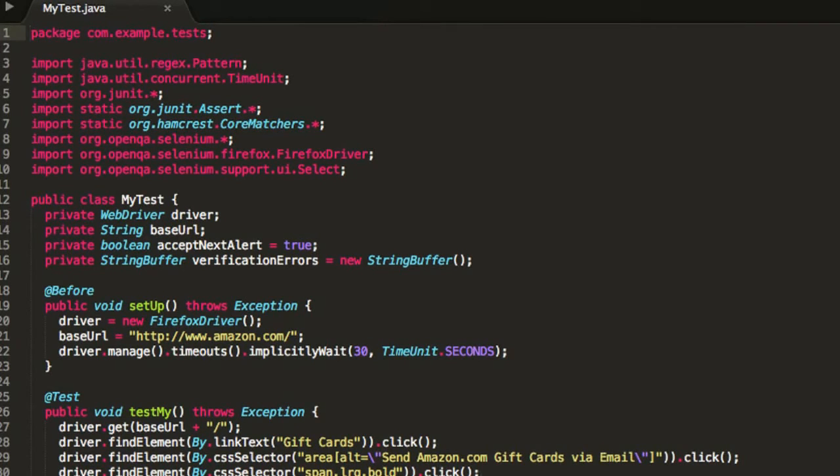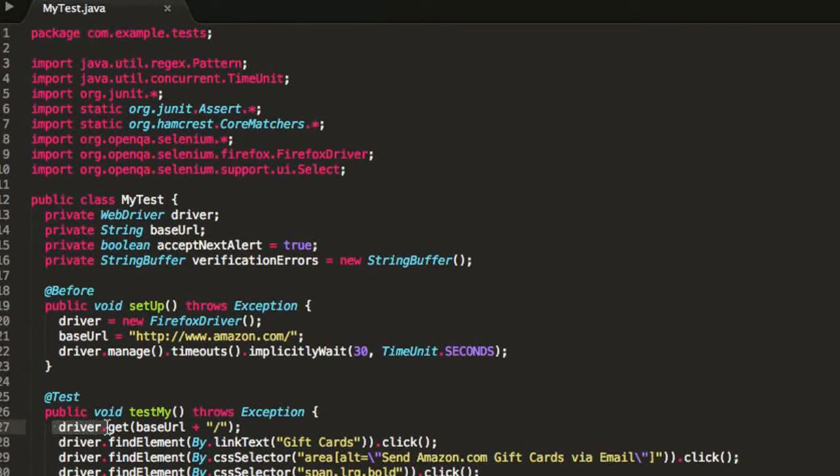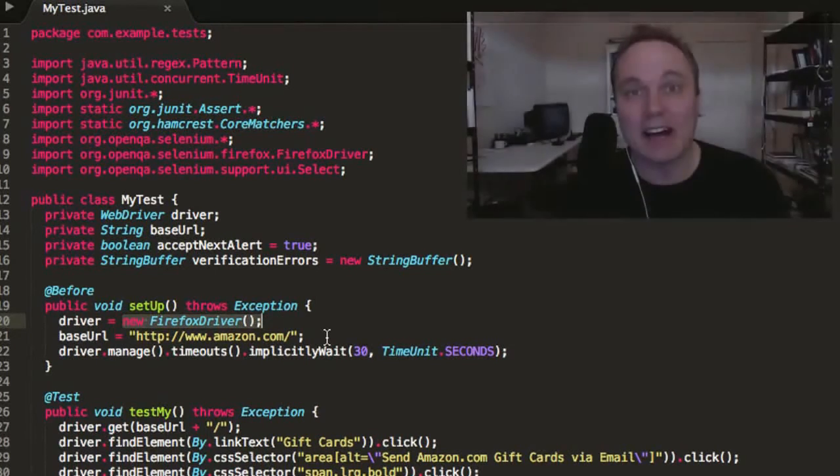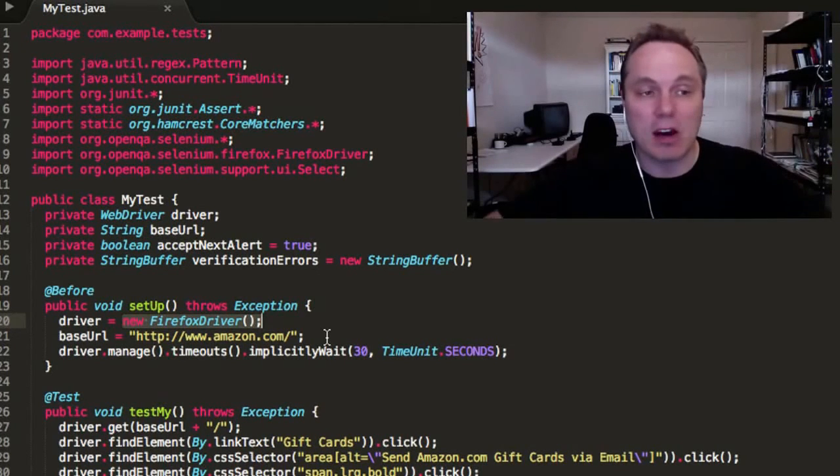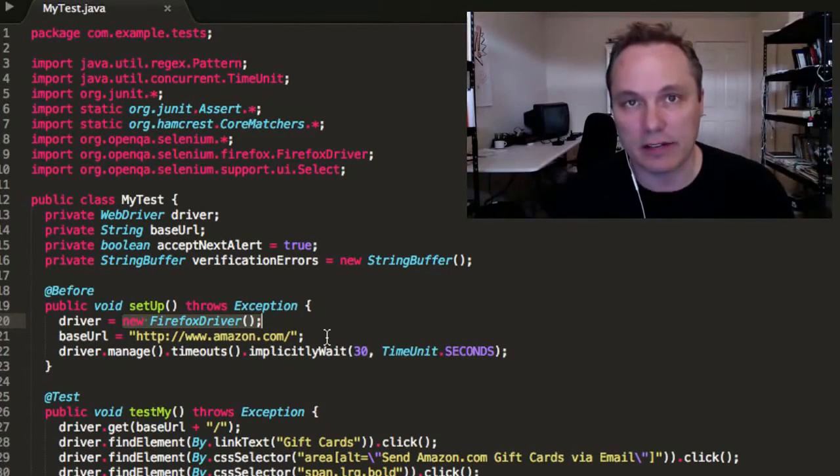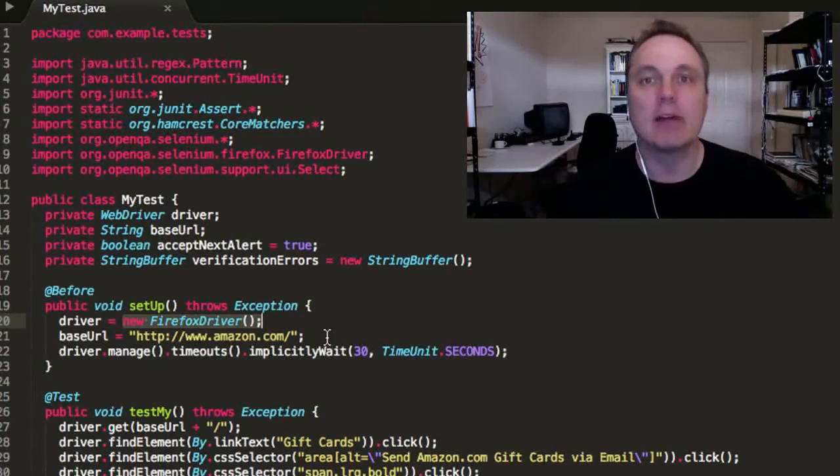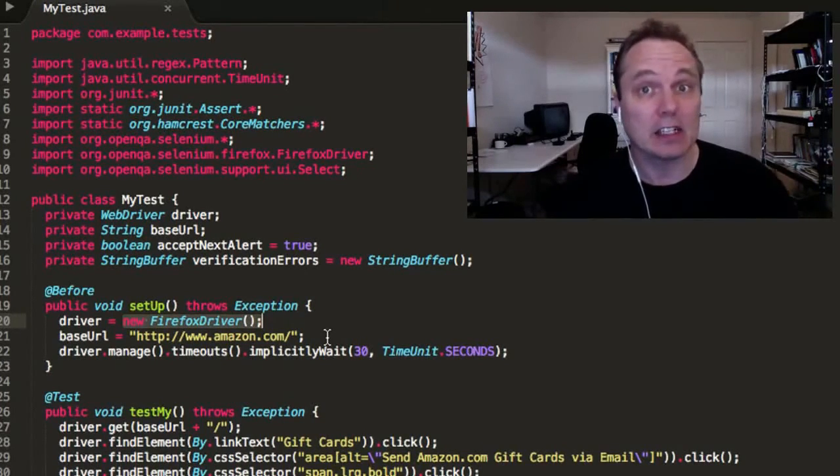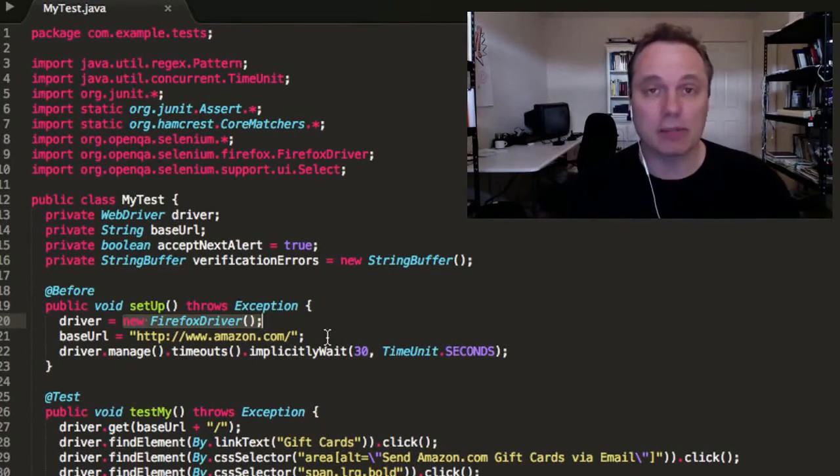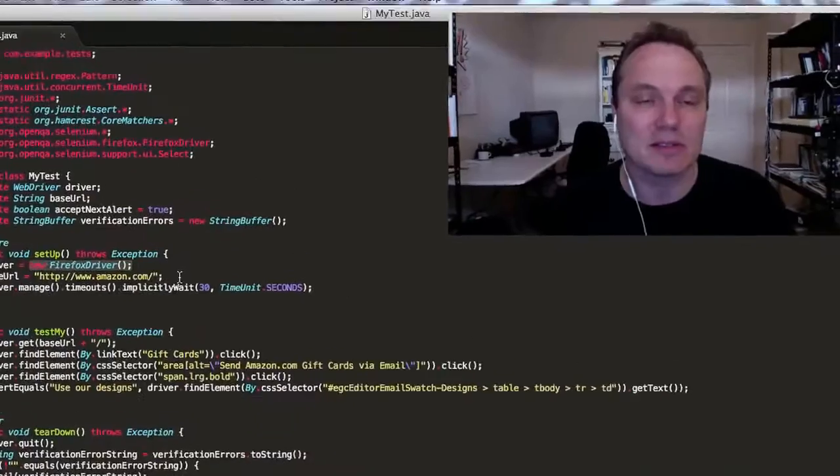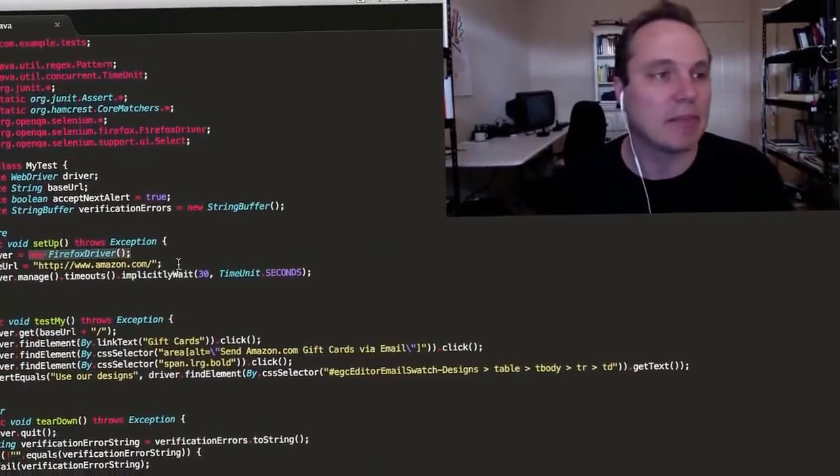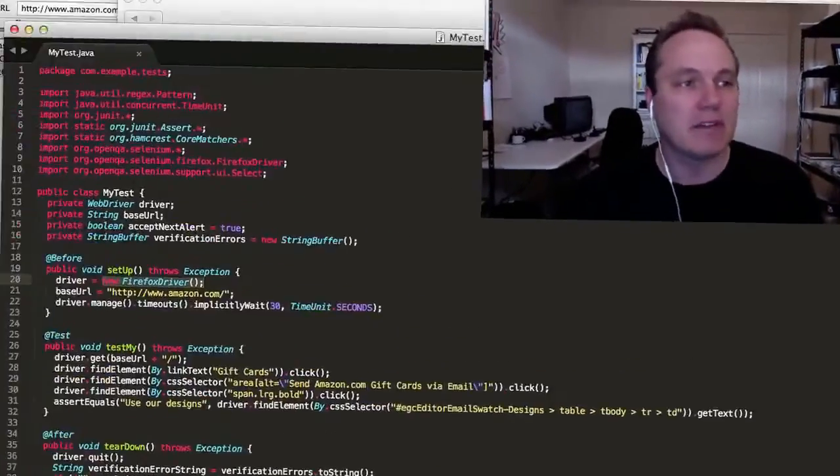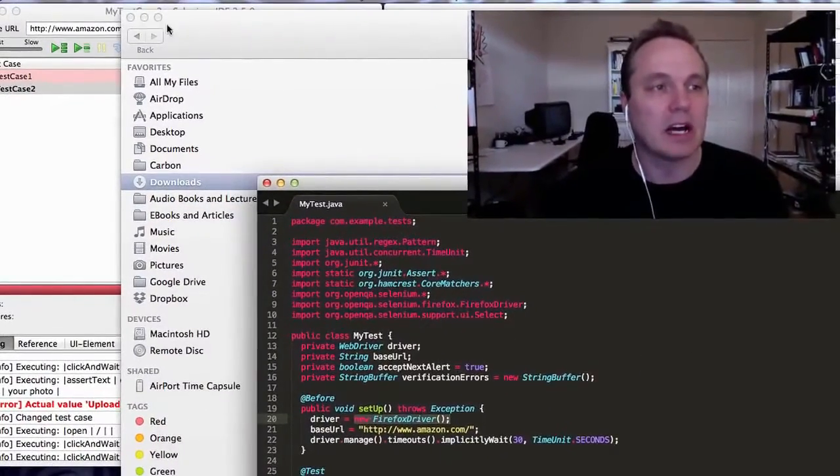And what's nice about this is you can see that there's this driver class here. I can actually, and you can see it's a new Firefox driver. There's other drivers. So I can actually make all of my test suite run against Firefox, change the line of code, make it run again against IE, change the line of code, and make it run again against another browser.